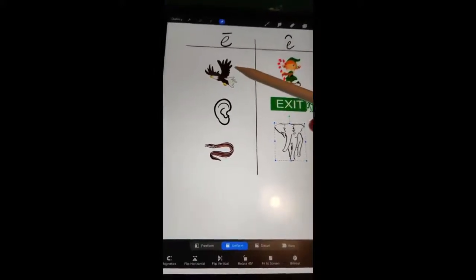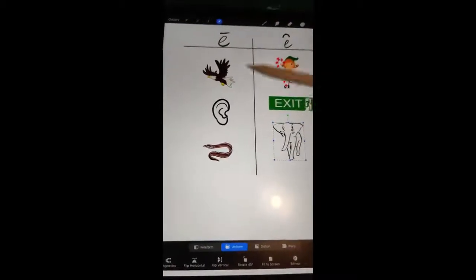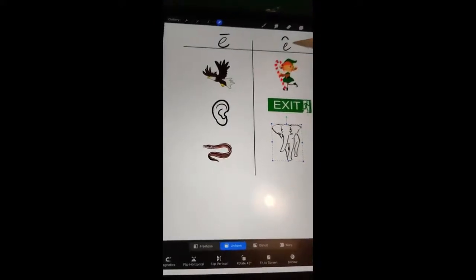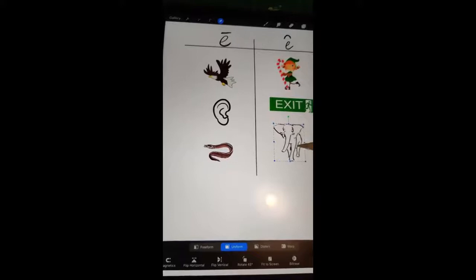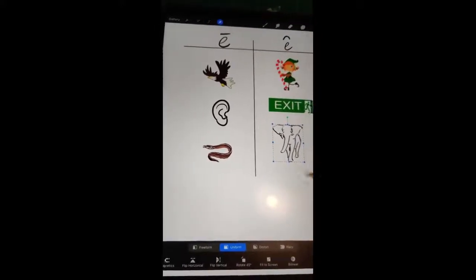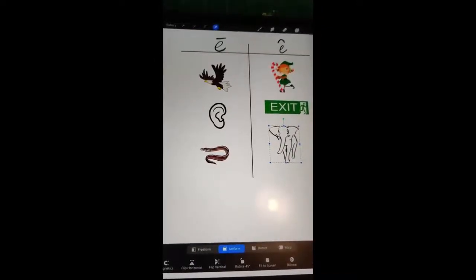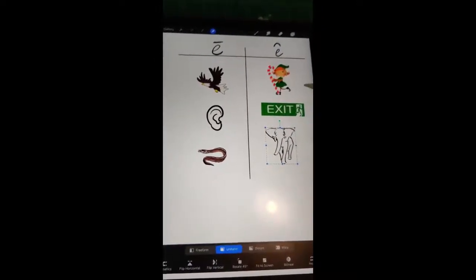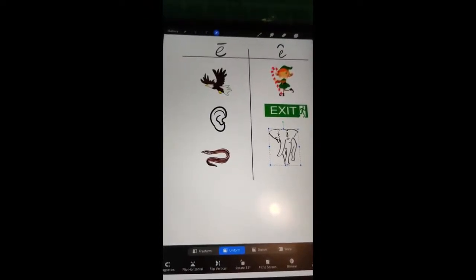So we have eagle, ear, and eel with our long E sounds because they say their own name. And then we have elf, exit, and elephant with our short E sounds because those ones don't say their own name — they make a different sound. I hope you enjoyed the video, hope you learned something new, and we'll see you in the next one!